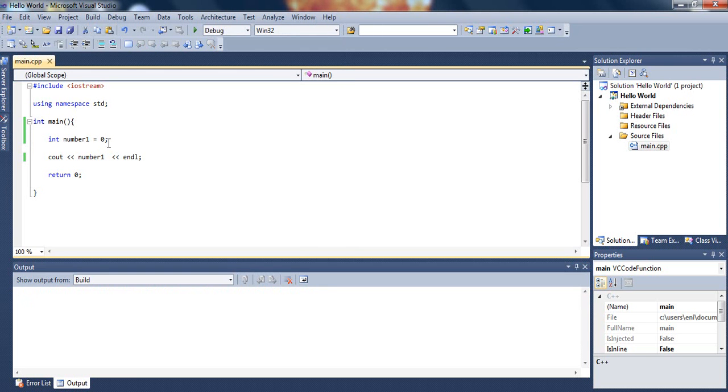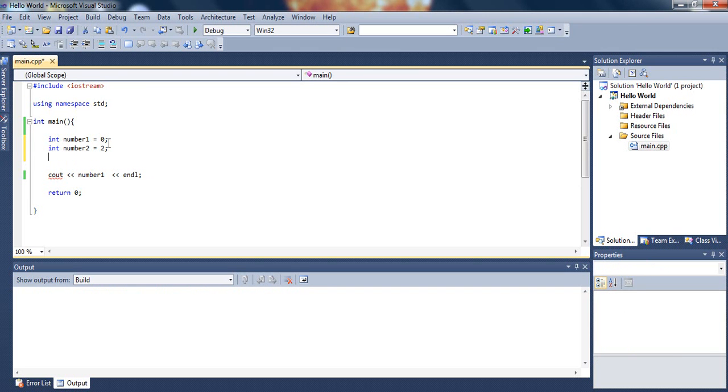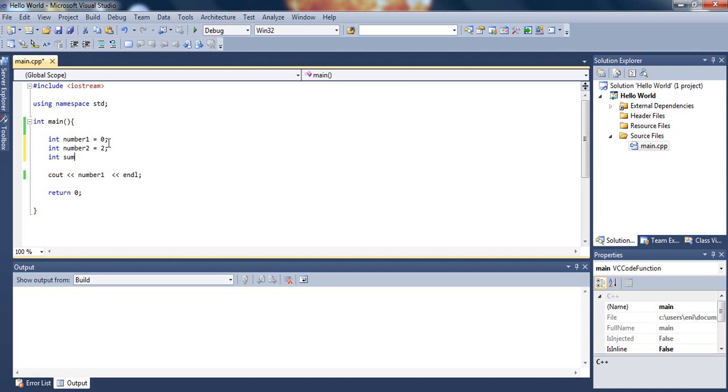So let's declare another variable, another integer, and let's call it number2. Let's set this one equal to two, or three, or any number you like.